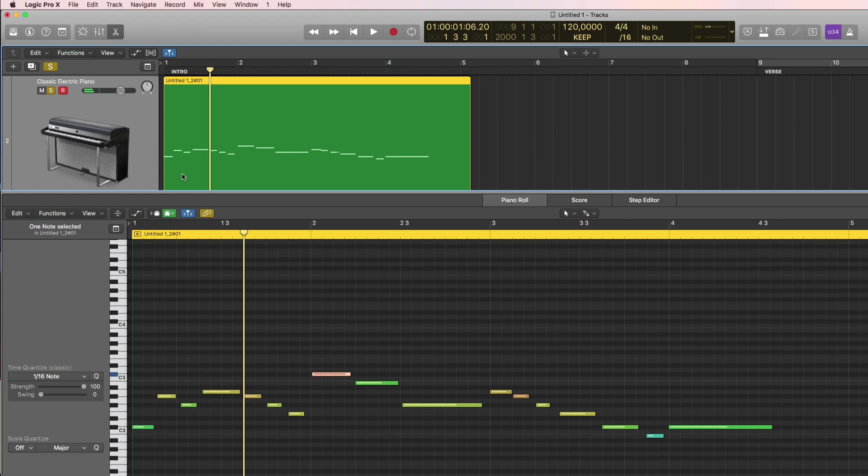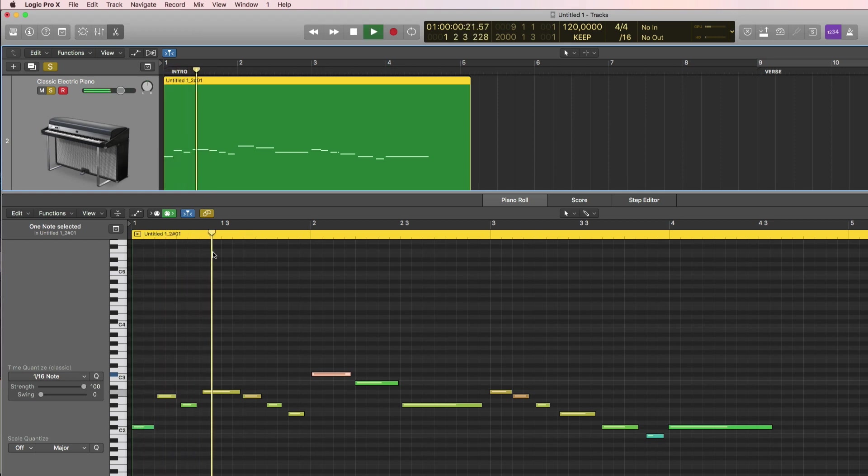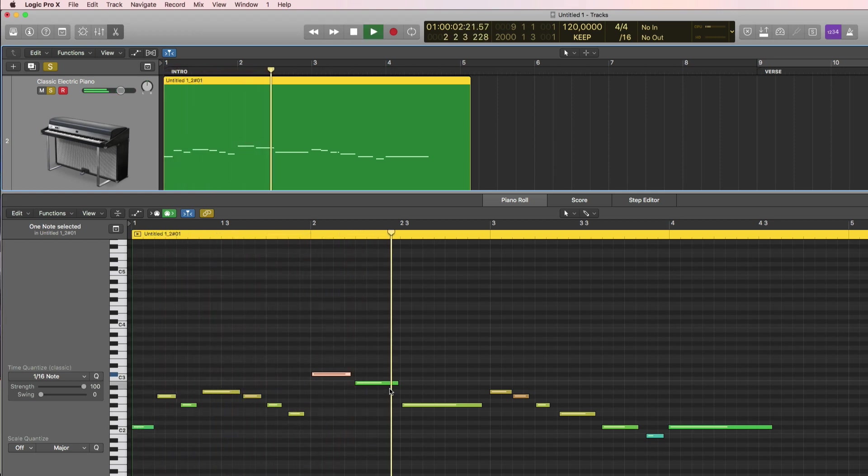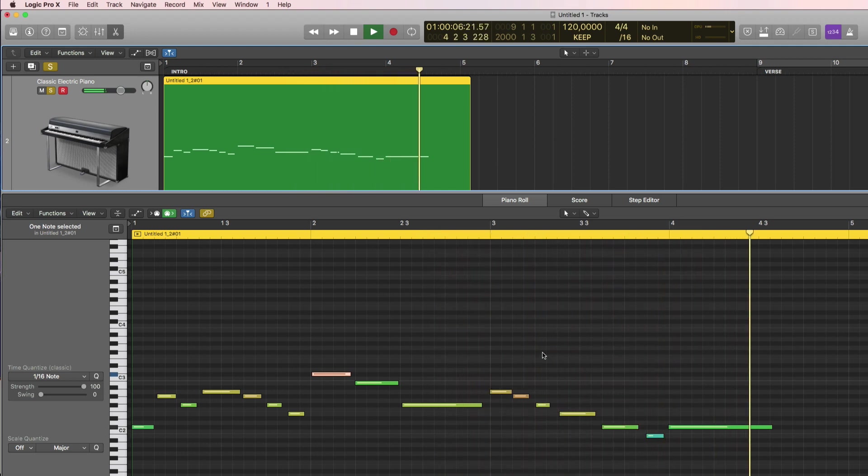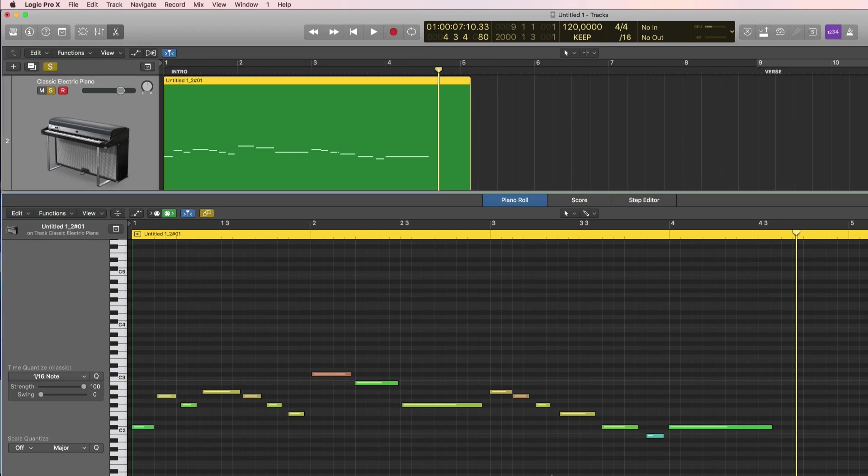You can listen to both at the same time now. Alright, so that is the correct MIDI notes.